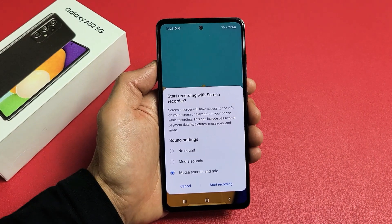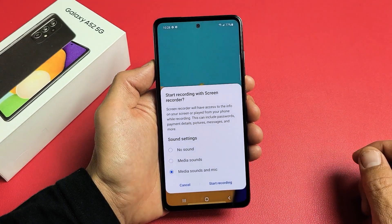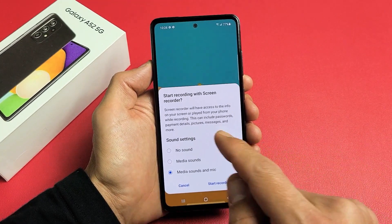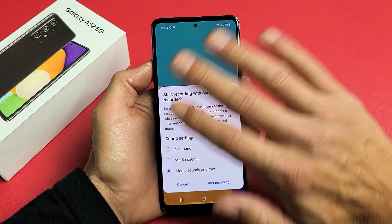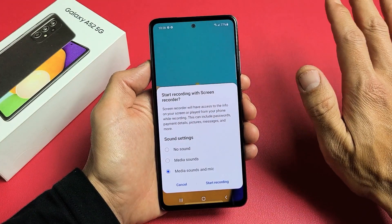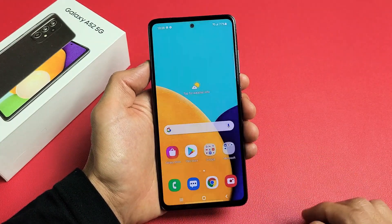I have a Samsung Galaxy A52 here. I'm going to show you how to use the screen recording feature to record whatever is on your screen.